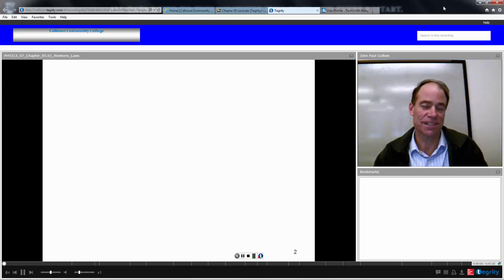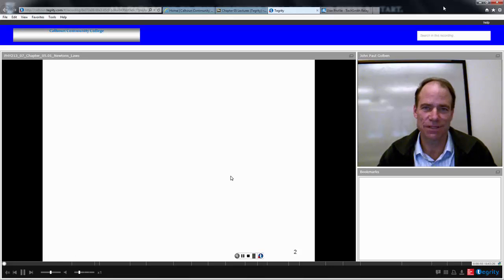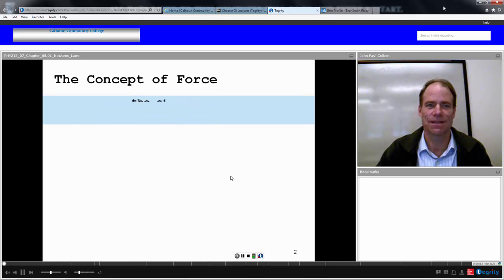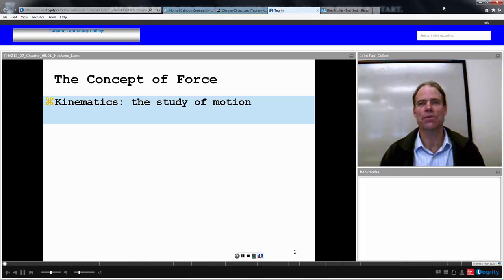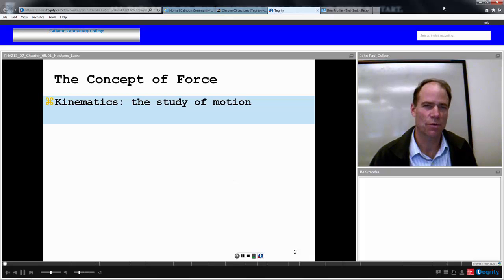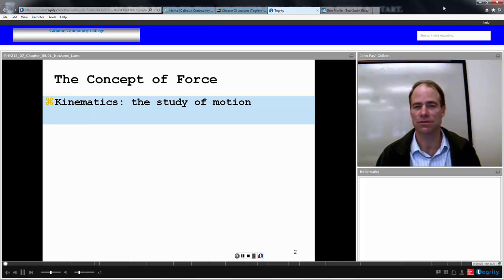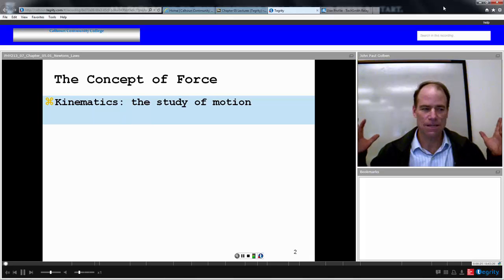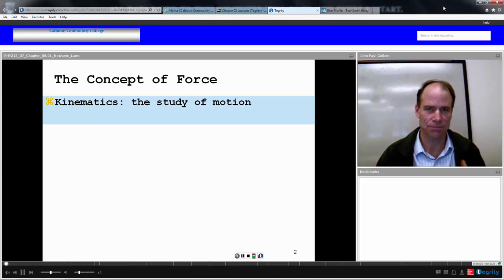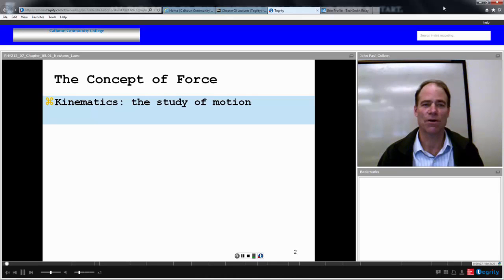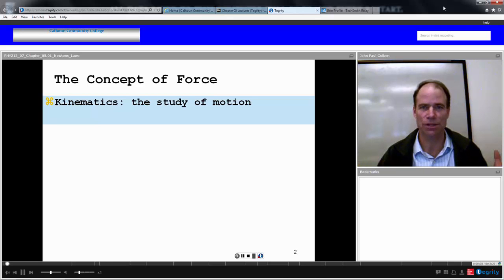Now for something slightly different but totally new. Up to this point in the first four chapters, we've been studying motion — the empirical study of motion, just looking at motion, trying to fit equations that describe the motion. We call this kinematics, the study of motion, purely empirical.